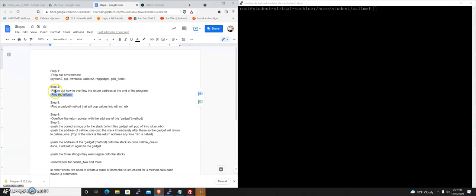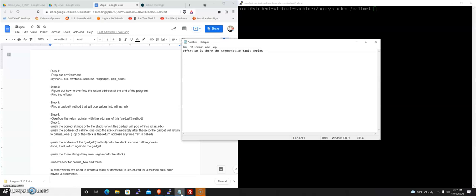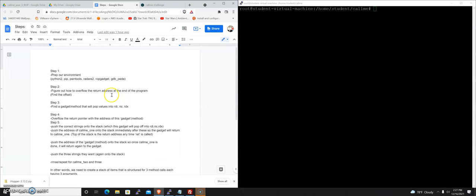In the last video we figured out how to overflow the return address at the end of the program. We found the offset and that offset was 40, which I just jotted down there. Offset 40 is where the segmentation fault begins.